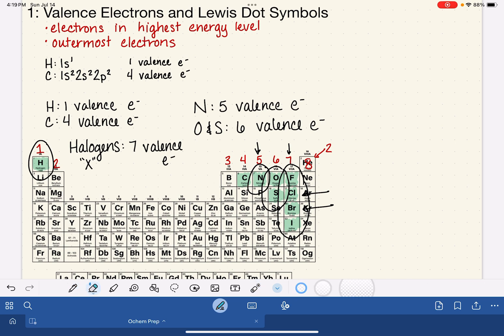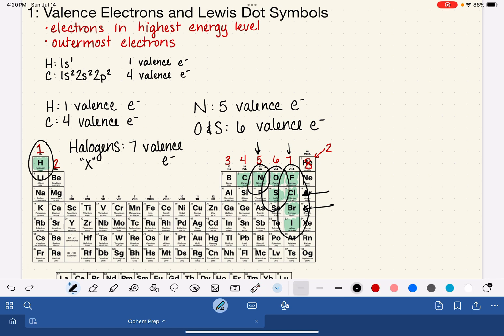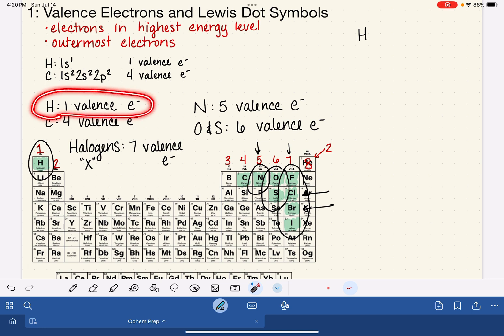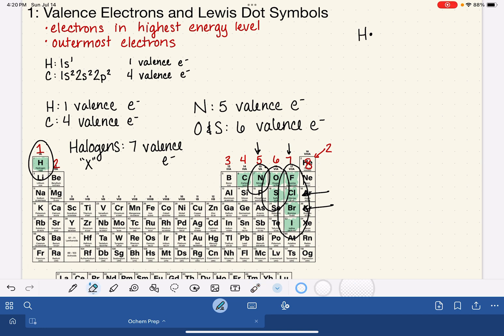Moving on to Lewis dot symbols: these are a way to easily represent the number of valence electrons in different atoms. To draw a Lewis dot symbol, start by writing the element symbol — H for hydrogen, O for oxygen, etc. — then surround that symbol with dots representing the number of valence electrons. Hydrogen has only one valence electron, so its Lewis dot symbol is just the letter H with a single dot.